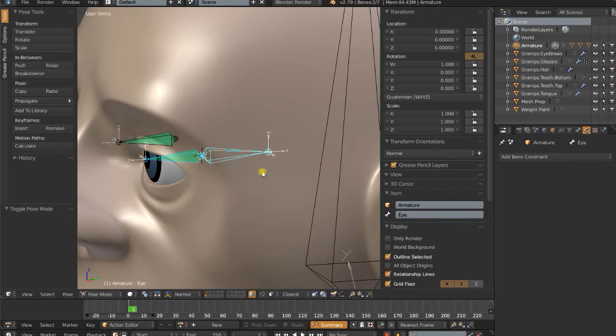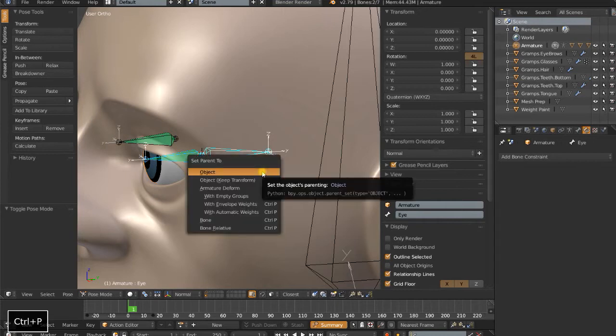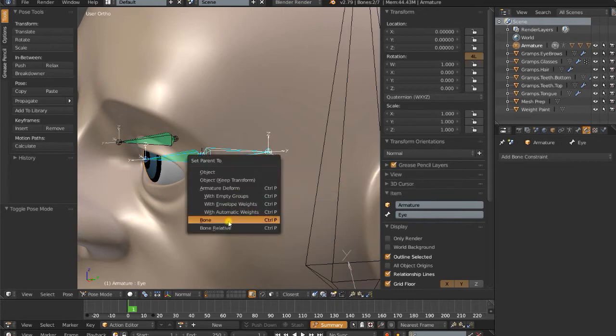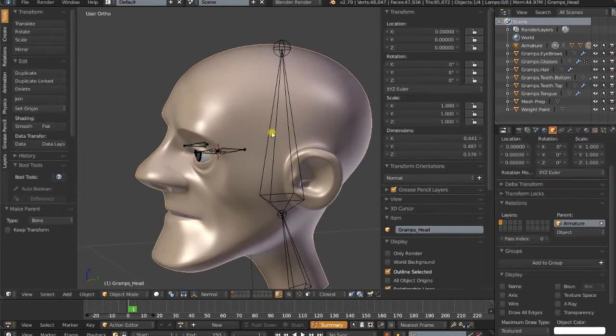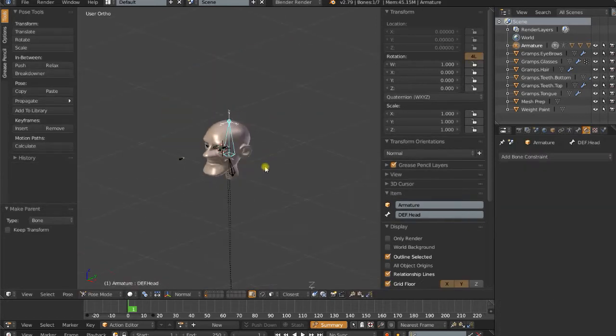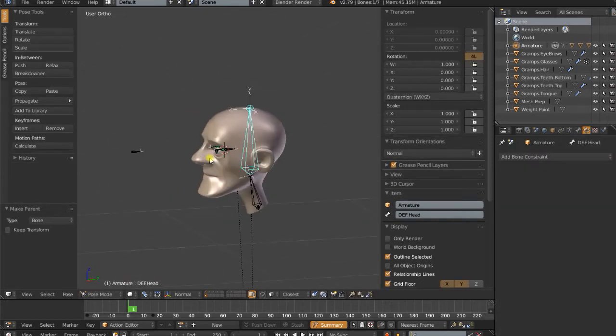This actual control bone back here, control-P, set parent to bone. So I've just basically unconnected it from the head bone, which it was currently parented to, and put it over there.